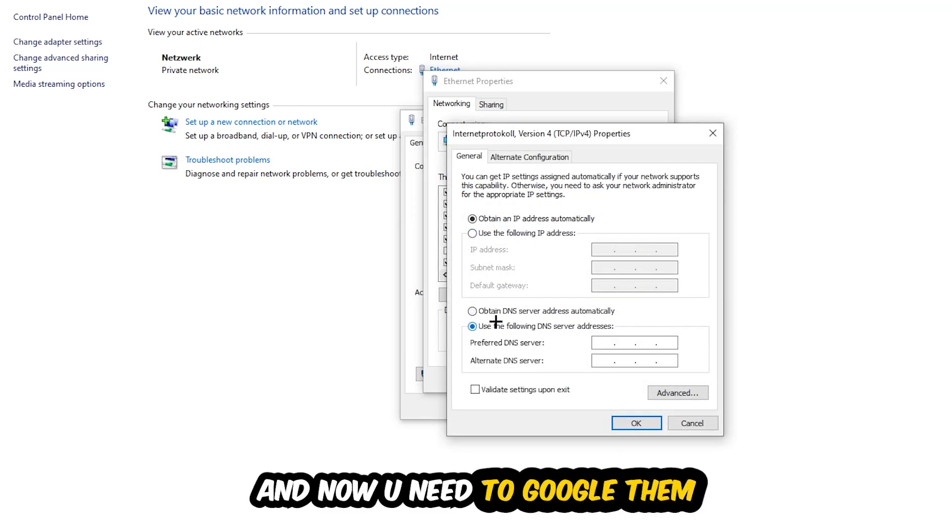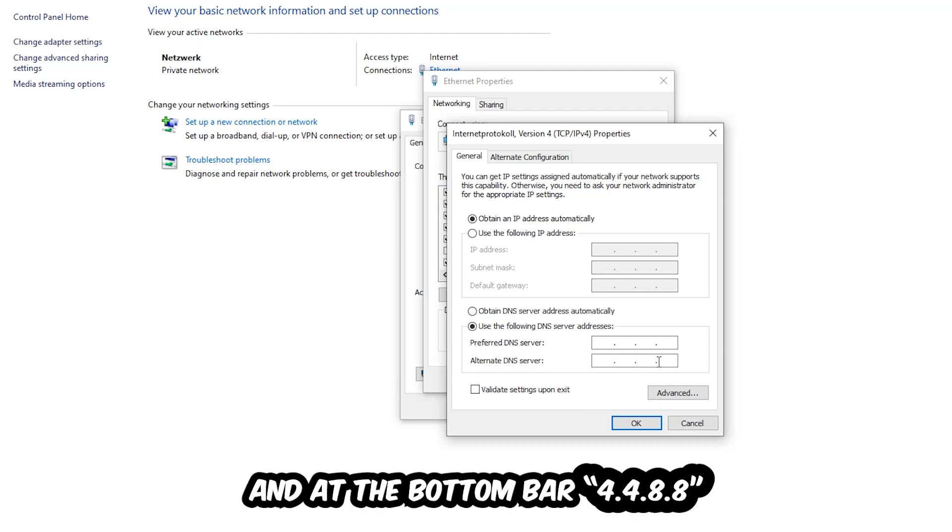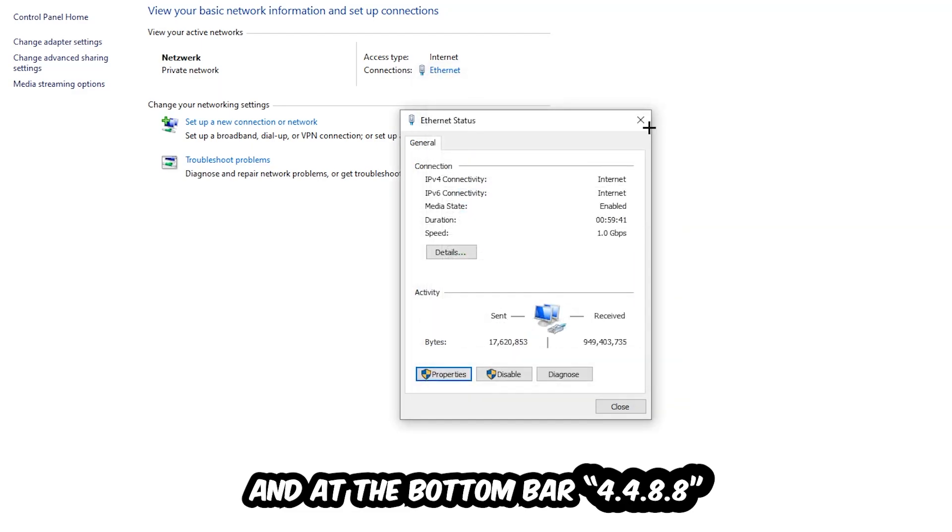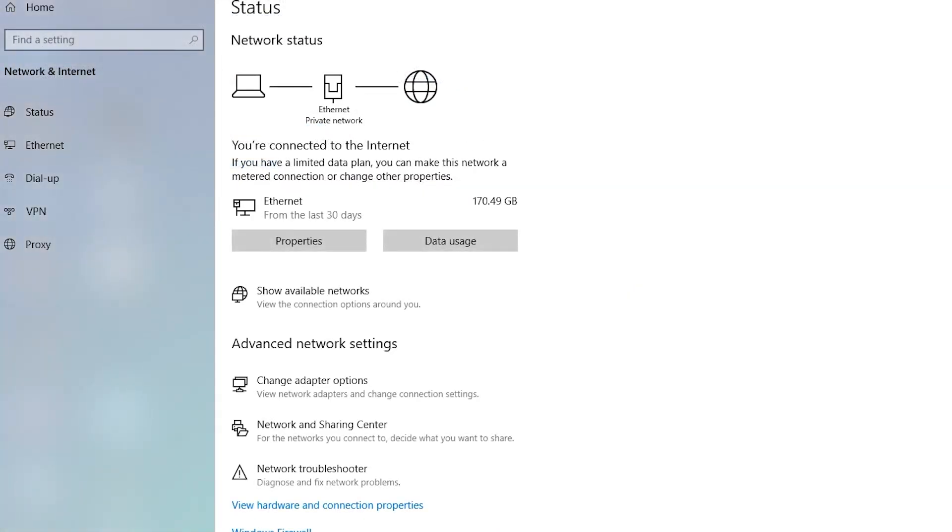Now you need to Google them. First, go to Google and search for DNS server addresses for Google—the preferred and alternate DNS addresses. Type in 8.8.8.8 at the top and 8.8.4.4 at the bottom, then hit OK and Apply. This will probably fix your issue.